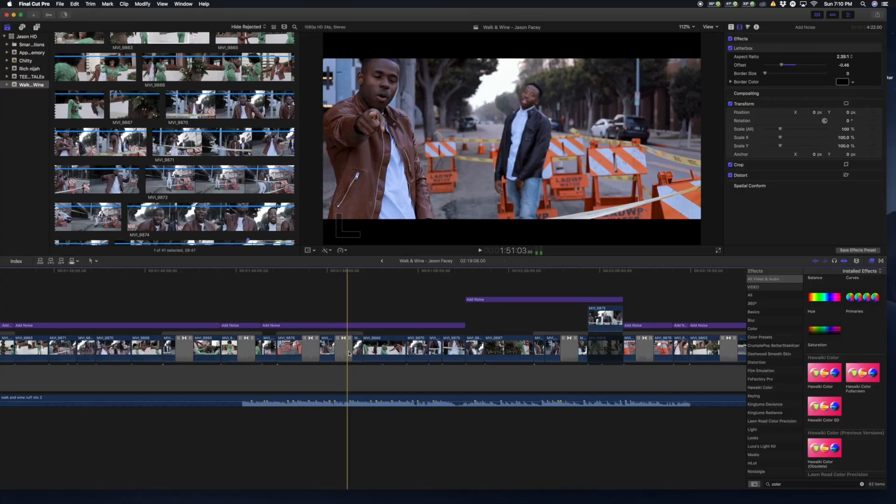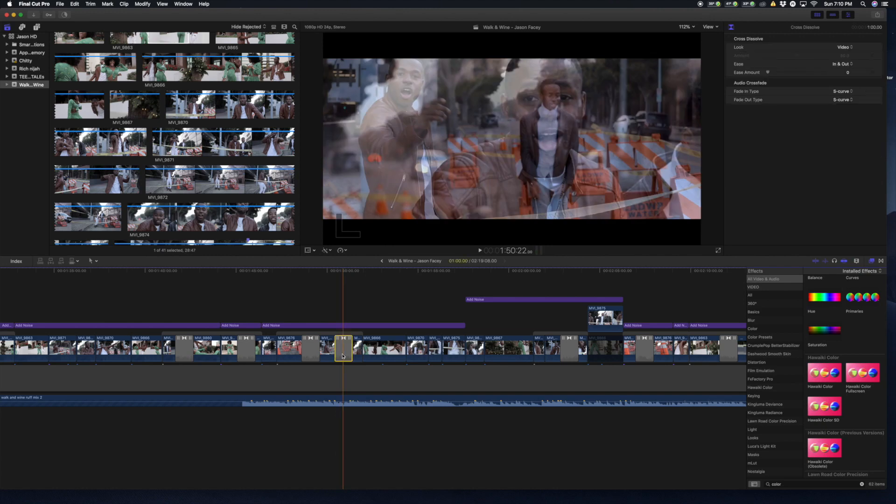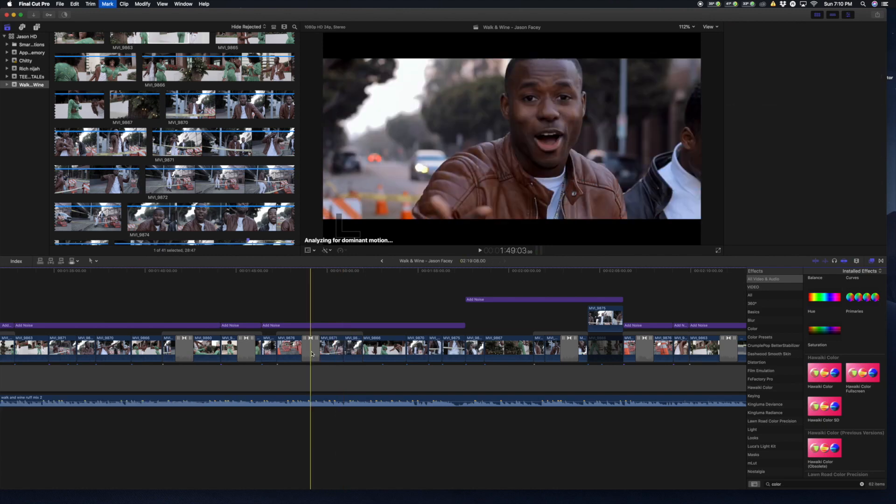I figured one of the effects I was putting on the clips had a bug in it that was causing the computer to freeze and the memory to spike. So I started backtracking what I was doing — I started deleting all the effects I had put on the videos.